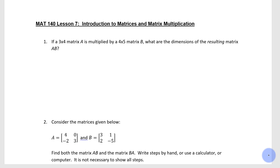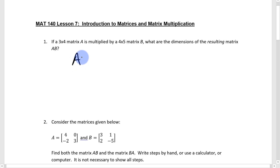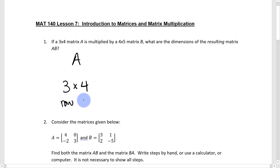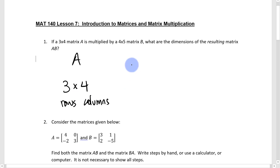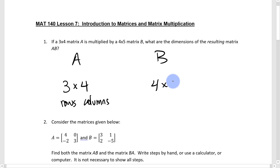The first thing to point out is that you can't just multiply any two random matrices. The dimensions have to be just right. Matrix A is a 3 by 4 — that's 3 rows and 4 columns. Matrix B is a 4 by 5 — that's 4 rows and 5 columns.